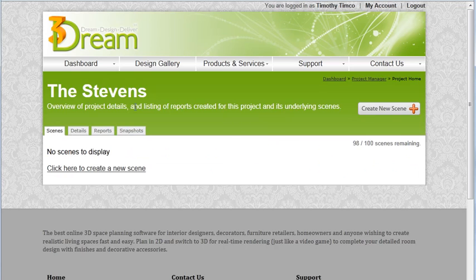I can see I'm still in the same project, the Stevens, and I click create new scene.